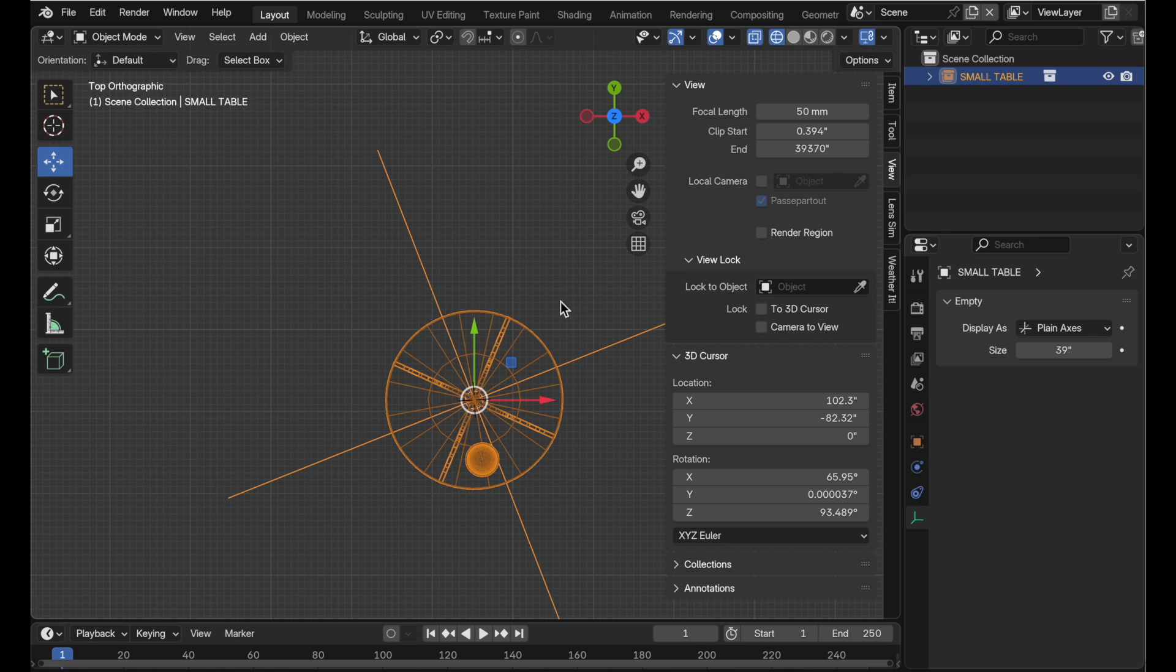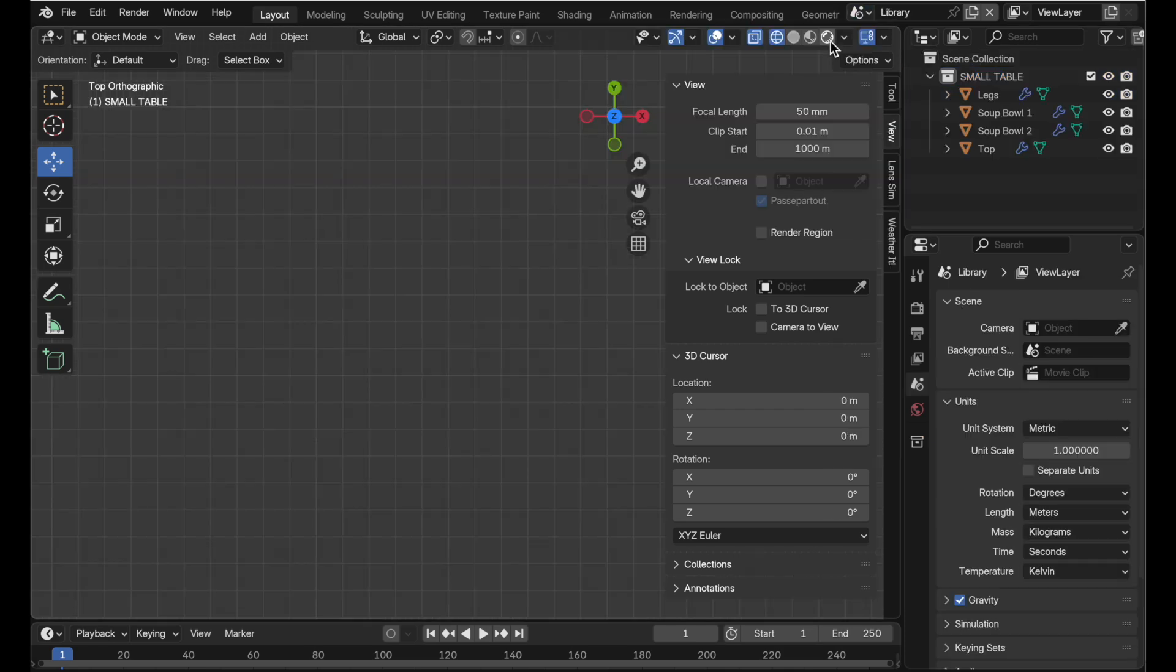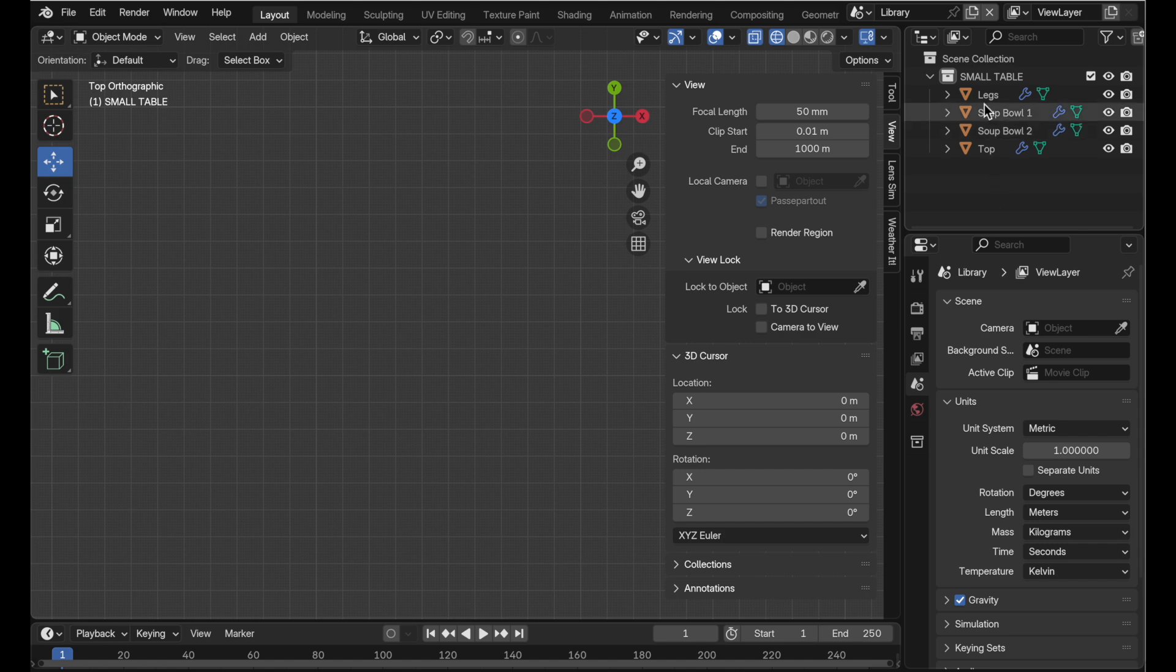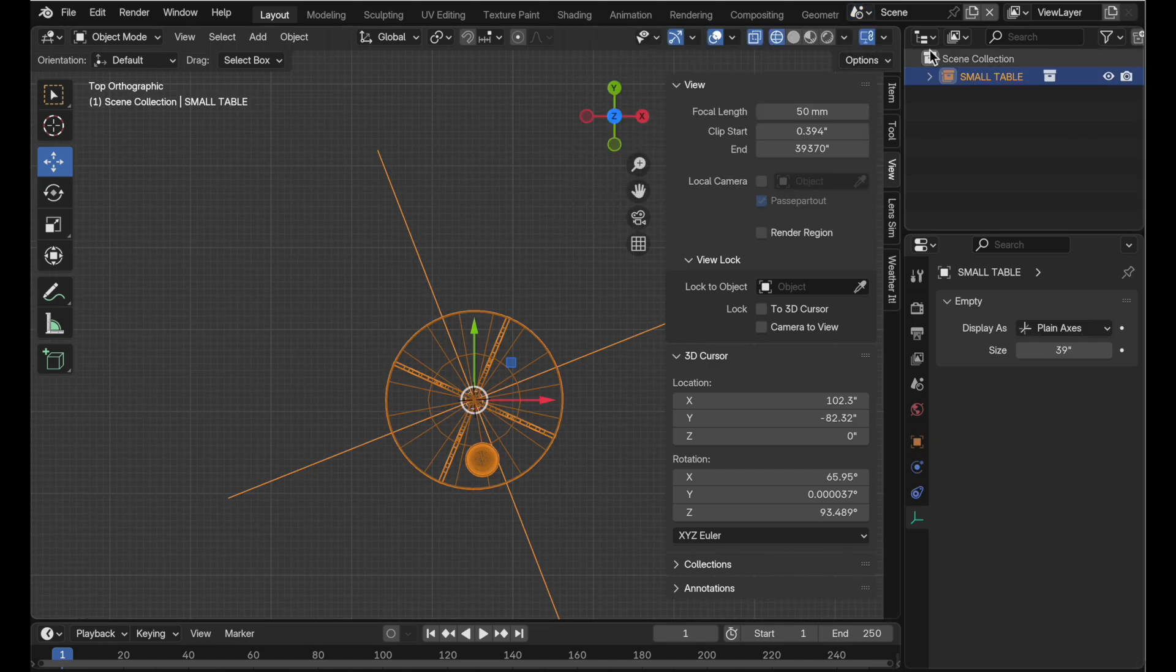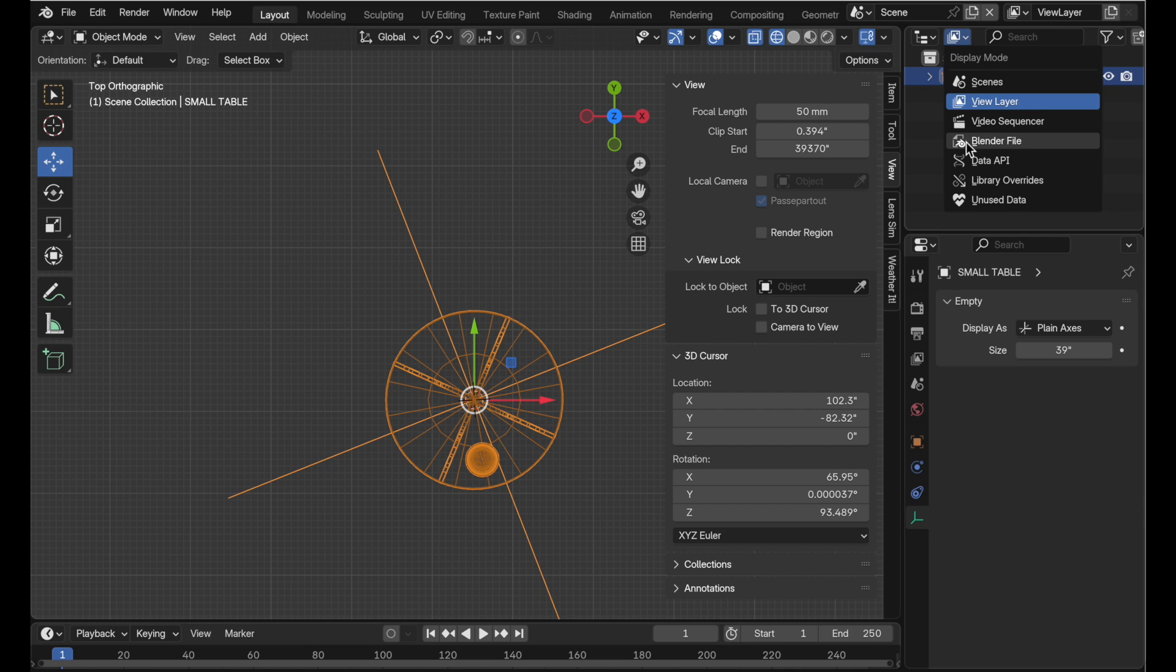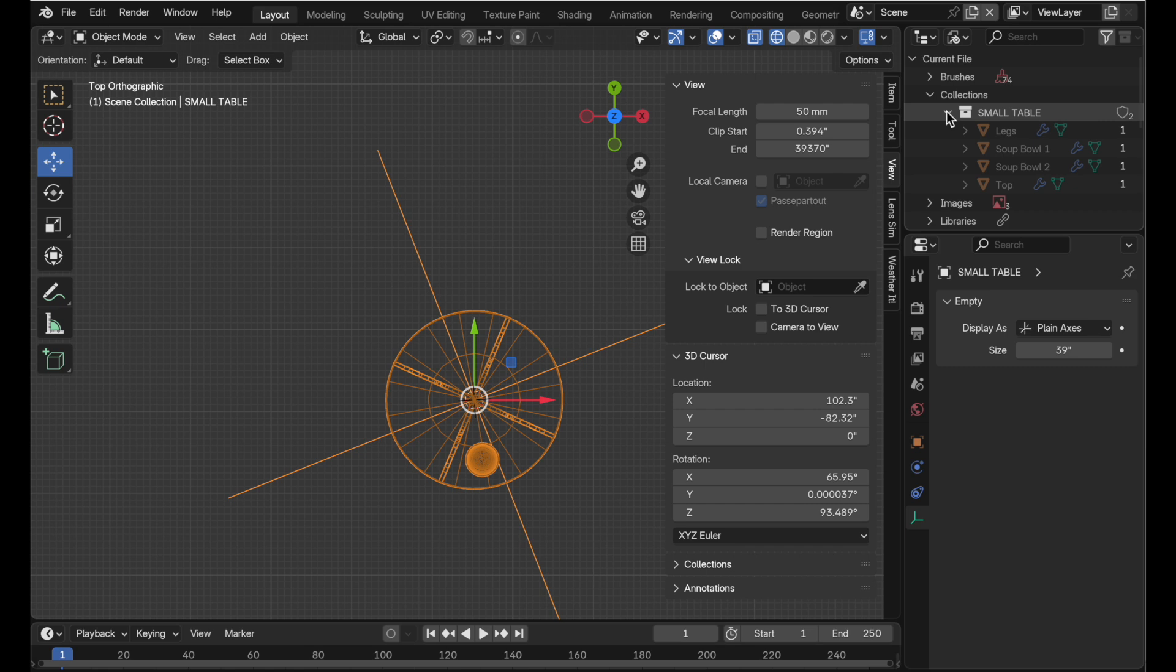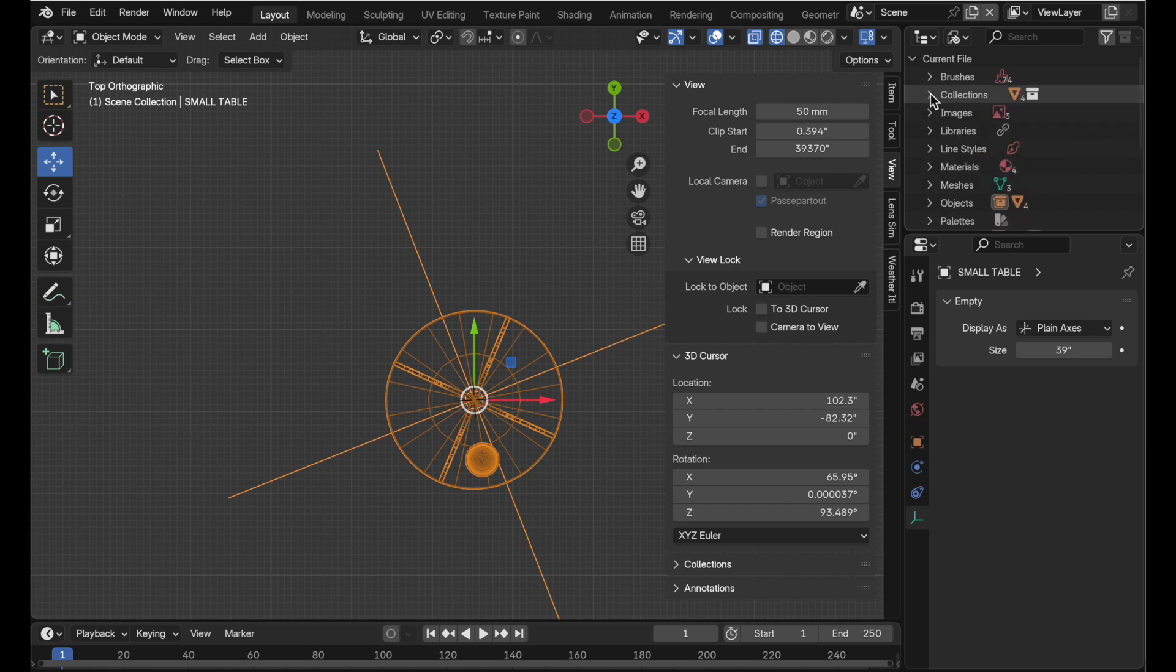Now before we do one more operation that I want to show you it can do, let's jump over here and note that it has created a library for us and inside of the library scene it's actually put the collection with the components in the collection. So you can kind of come over and reference that. But if we come over to this menu here in the outline or the display mode we can come down to the blend file itself to see the components of the blend file. And you can see also here is this collection with the four components inside of that.